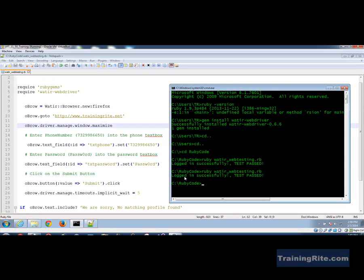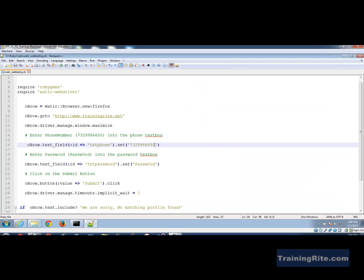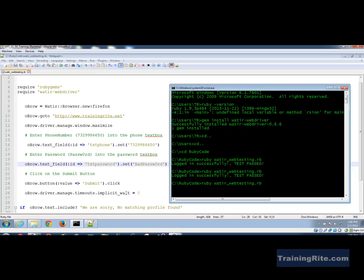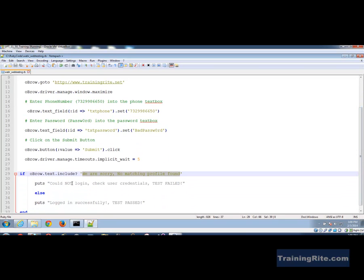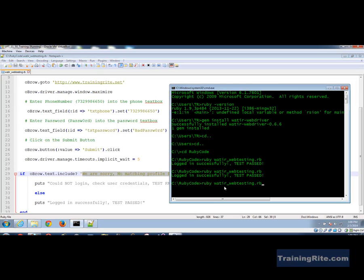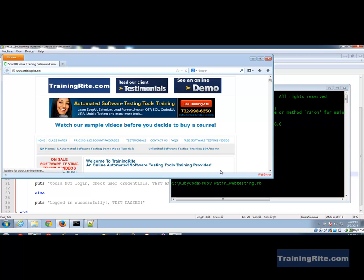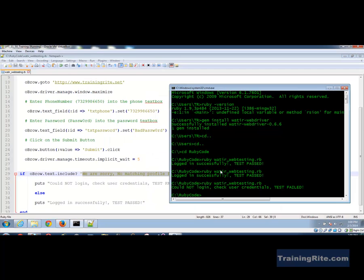To prove everything works, I'll change the password to 'bad_password', save it, and run again. This time the bad password should trigger 'we are sorry no matching profile found' and we should see 'could not log in, check your credentials, test failed.' The browser opens, goes to trainingright.net, maximizes, enters the bad password, clicks submit — and as you can see: 'could not log in, check your credentials, test failed.'